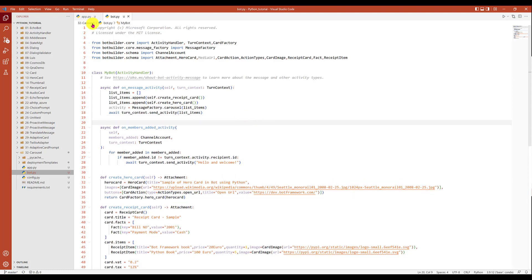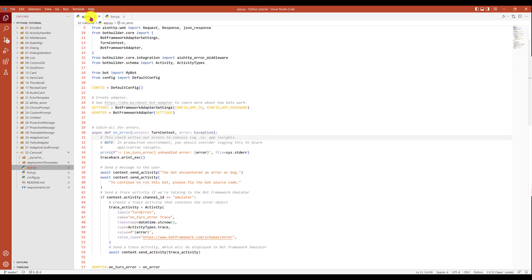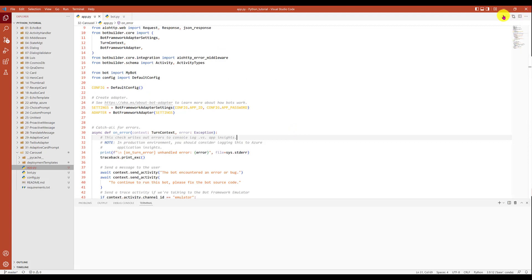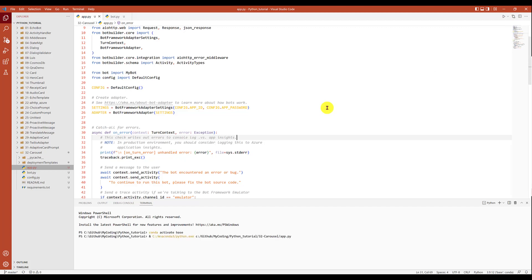Save the application, go back to the main app file, start the bot. Hopefully it will be fast. So it started, go to the emulator.